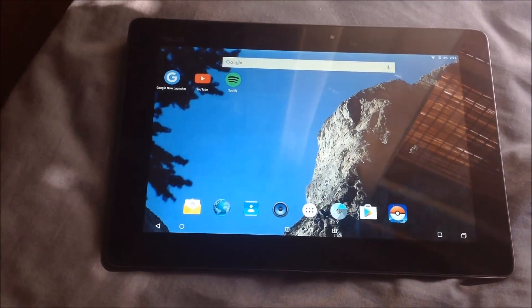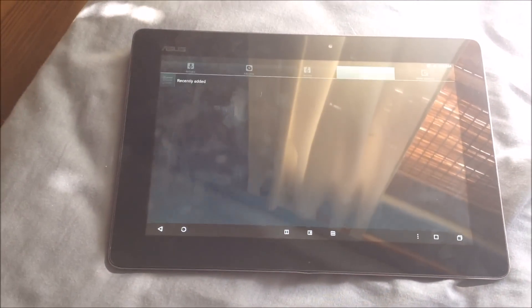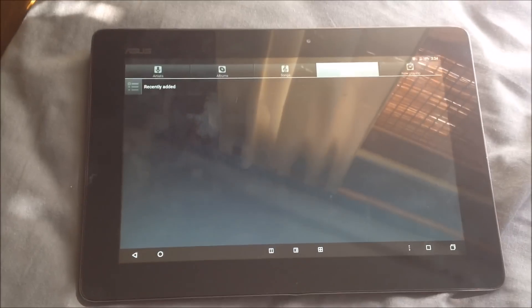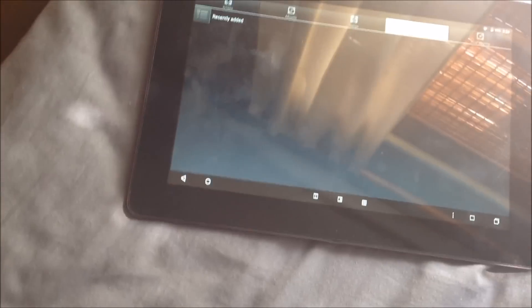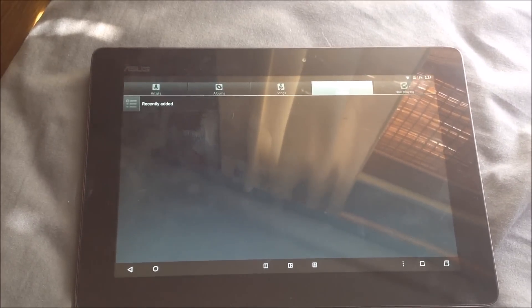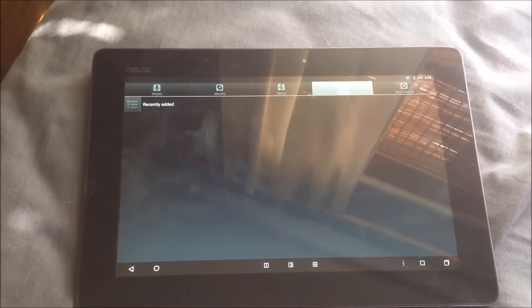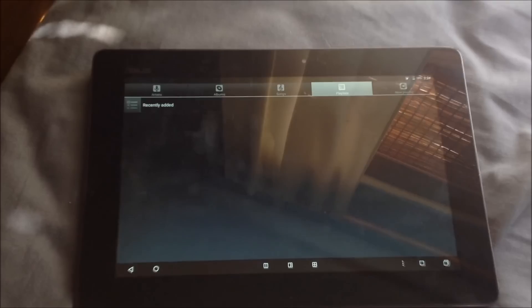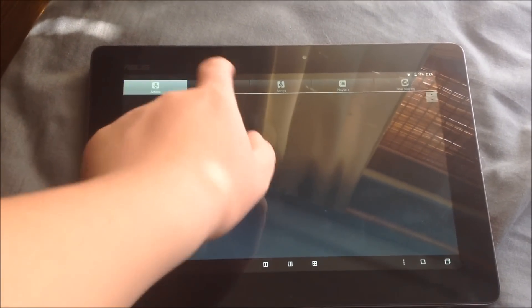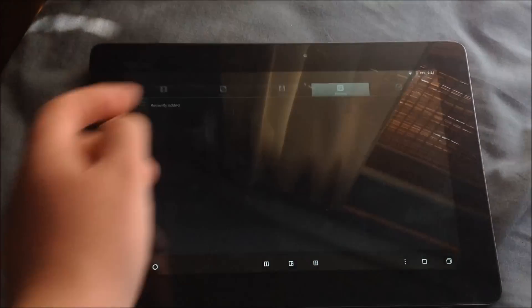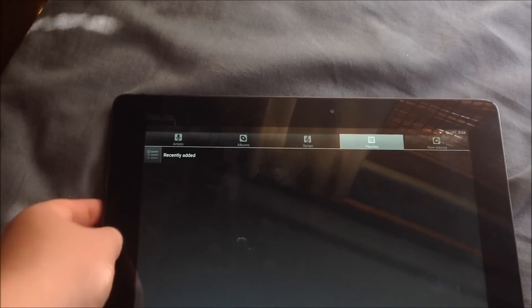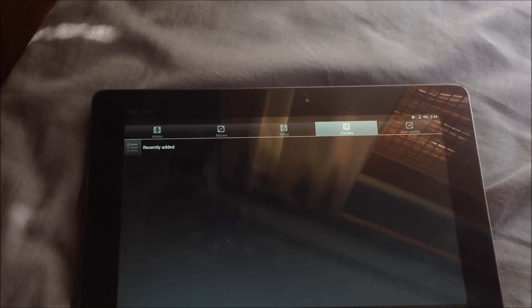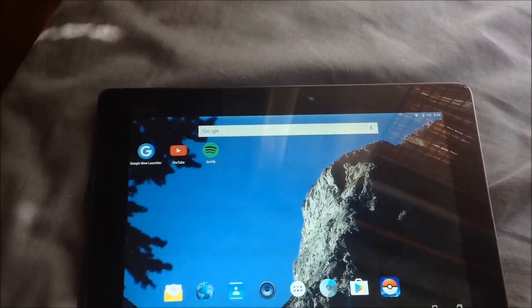But yeah, we have the AOSP music player from Gingerbread, a couple years ago, years and years ago. And you know, you can load up your, I loaded up a library on the micro SD card slot. If any of you guys can see that slot, it didn't detect my music on the SD card, so it looks like it has to be on the internal storage if it even works at all.